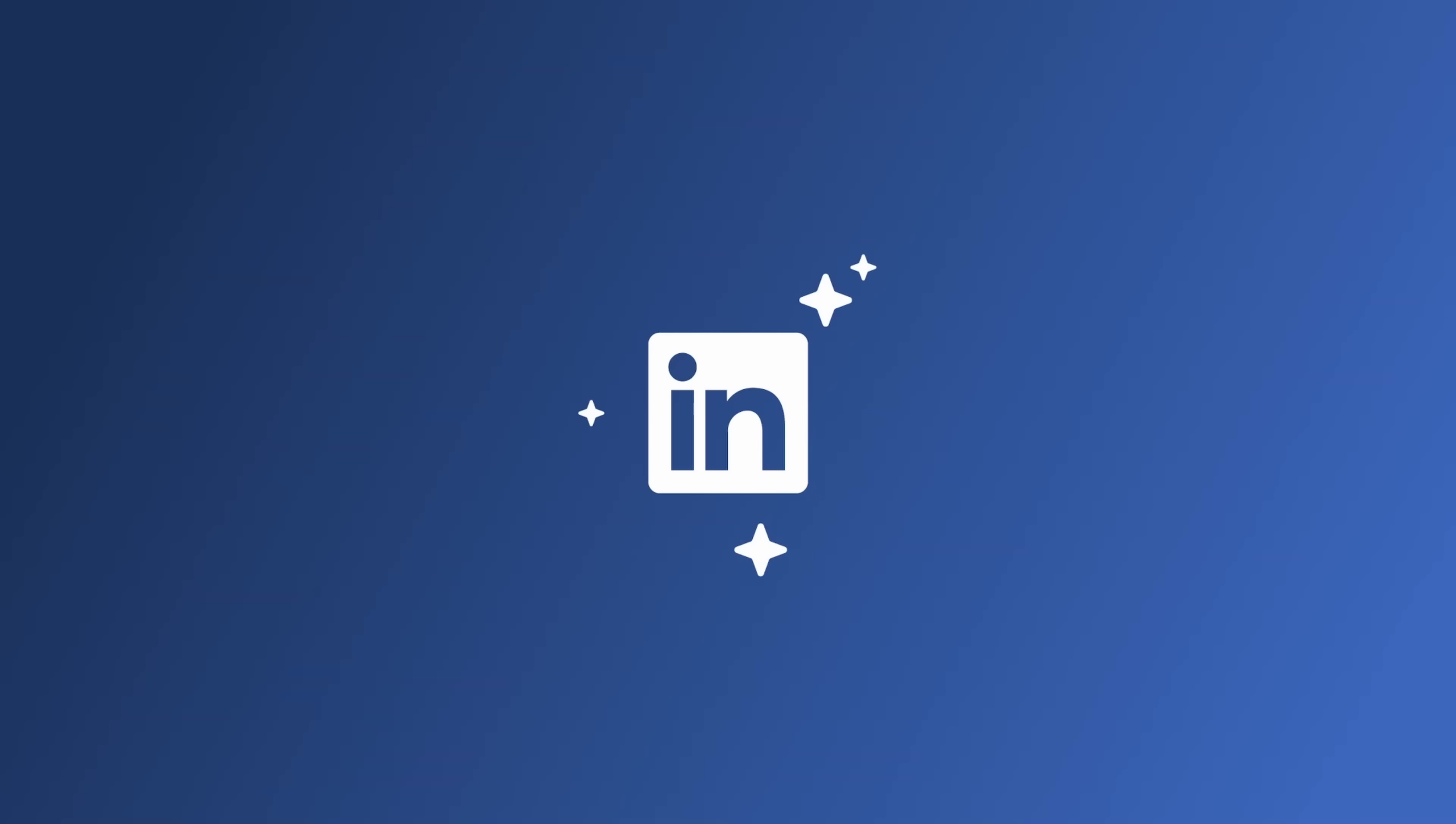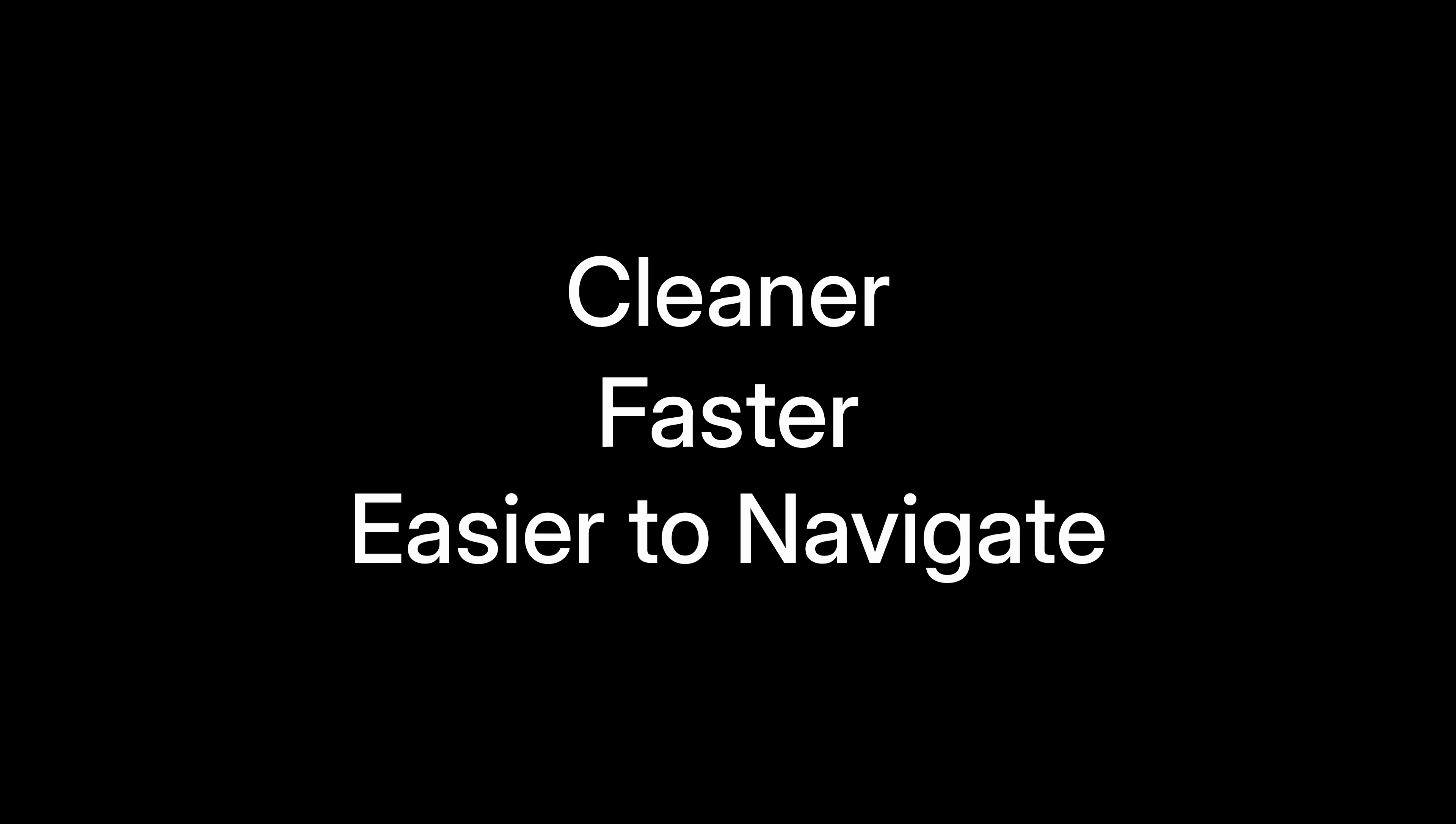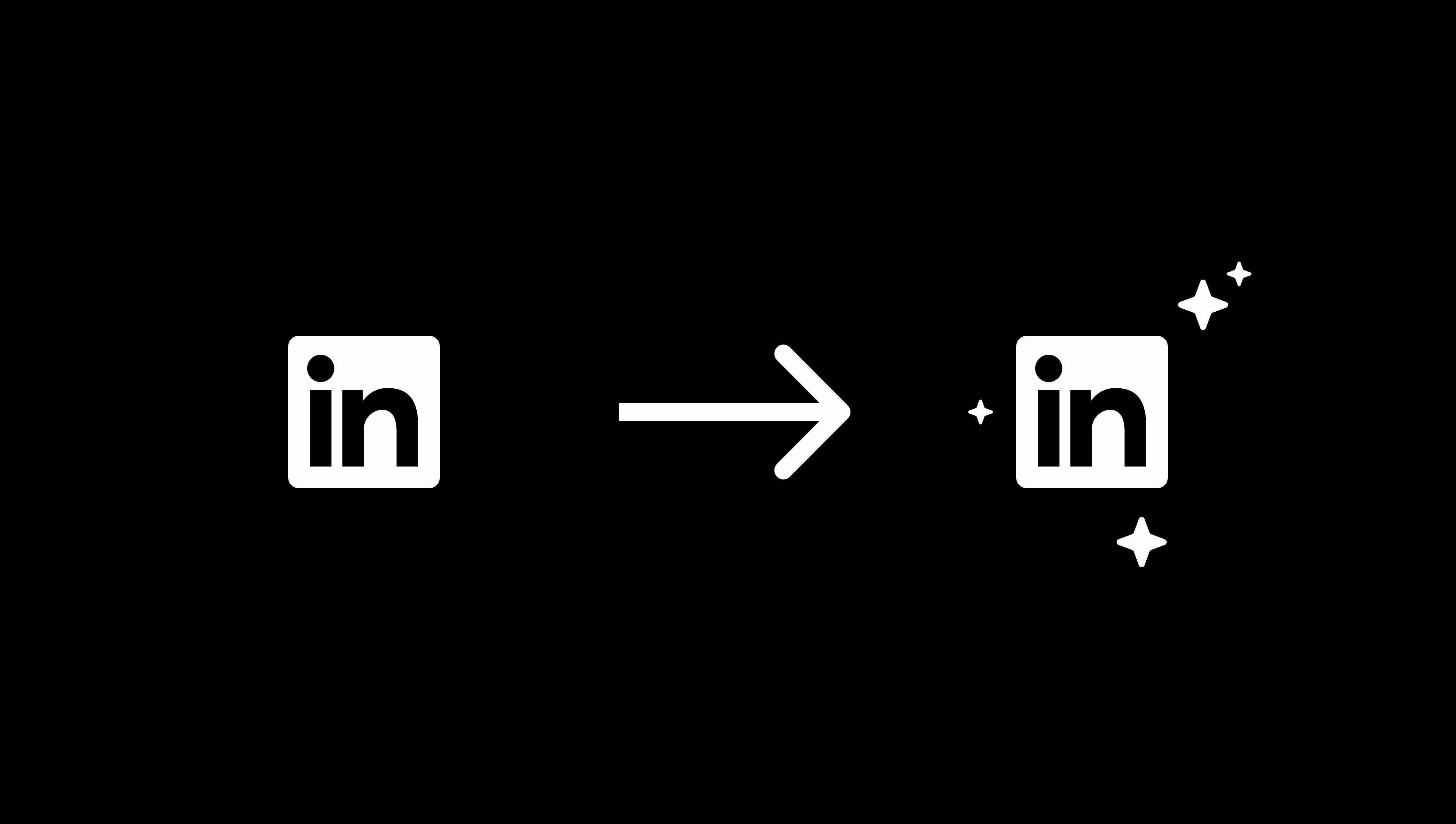So I decided to put together my own redesign of LinkedIn's UI, focusing on making things cleaner, faster, and easier to navigate. Here's my take on how LinkedIn could be better. Let me know your thoughts in the comments.